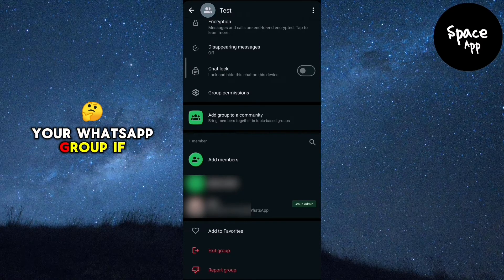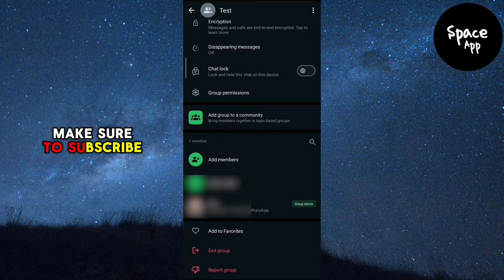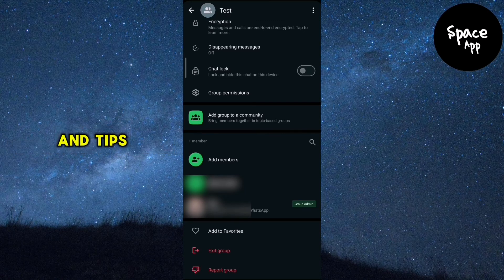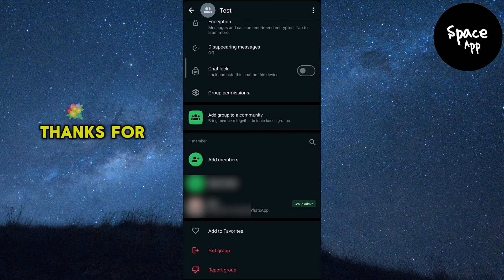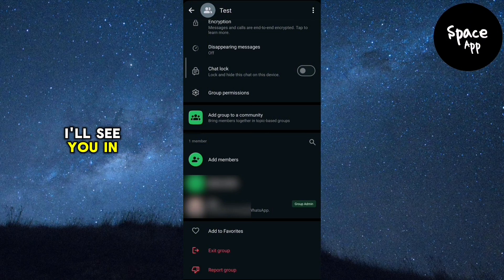If this video helped you out, make sure to subscribe for more WhatsApp tutorials and tips. Thanks for watching, and I'll see you in the next video.